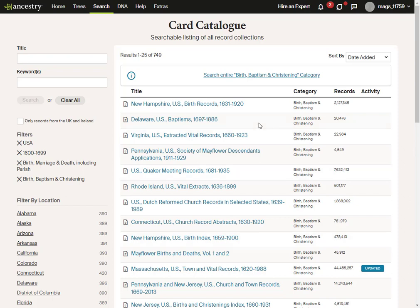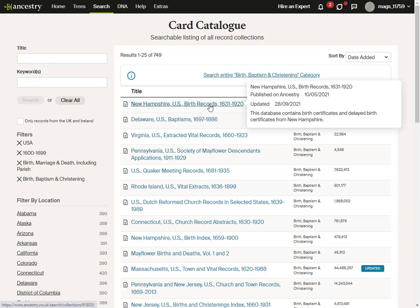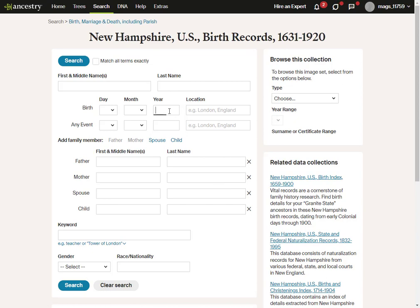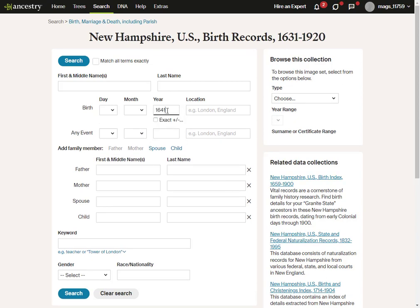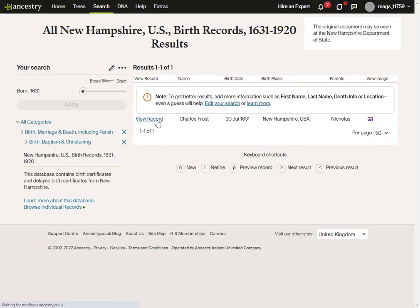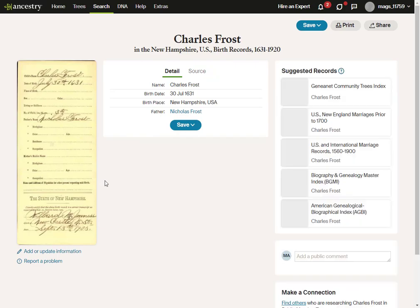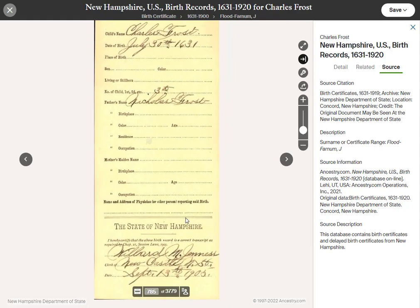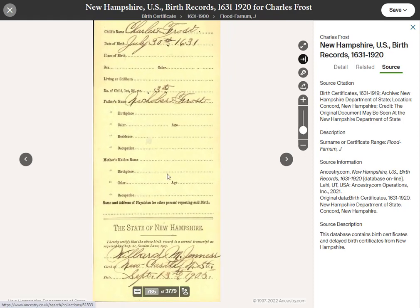If we want to look at birth records in New Hampshire, clicking on that collection, I'd run a search. Let's put in 1631 and see what kind of records we get. We have one record — let's take a look at it. Here we have Charles Frost; we've got his father Nicholas Frost. This particular form has space for the mother's details, but back in 1631 it wasn't recorded. I'll draw your attention down to the dates at the bottom.